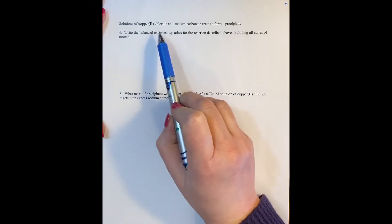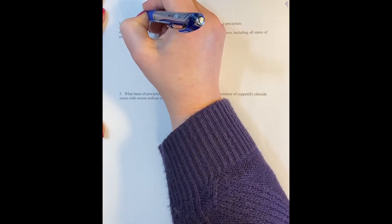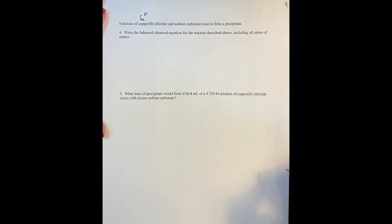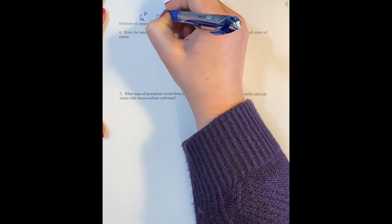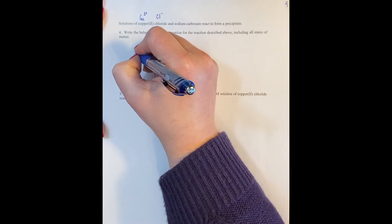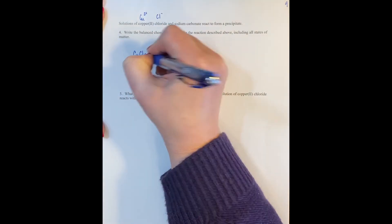For copper 2 chloride, remember that the Roman numeral 2 tells me the charge on the copper. So I have copper with a charge of plus 2. Chloride is my counter ion, which has a charge of minus 1. So the chemical formula for copper 2 chloride is going to be CuCl2.